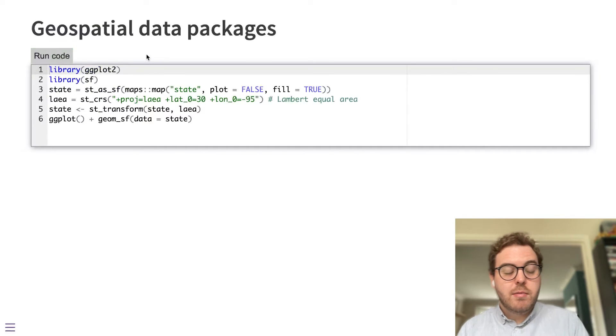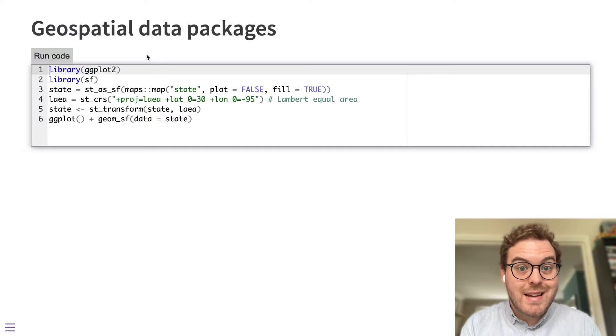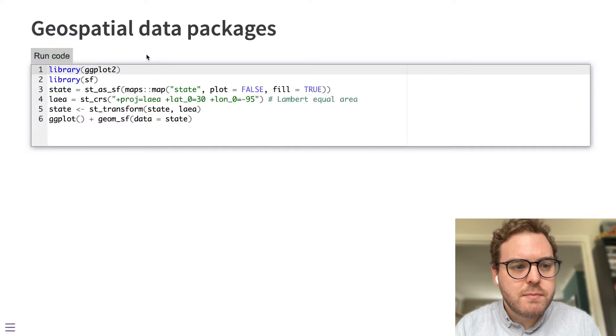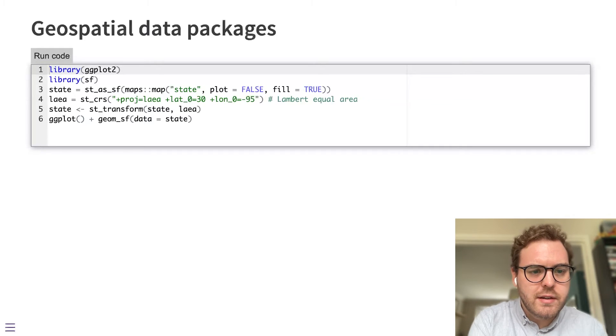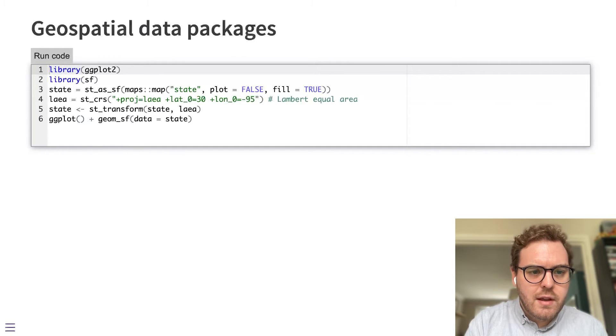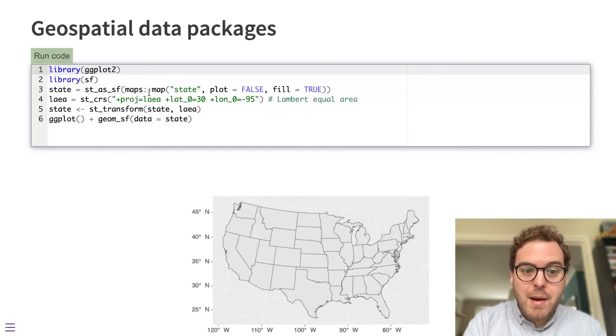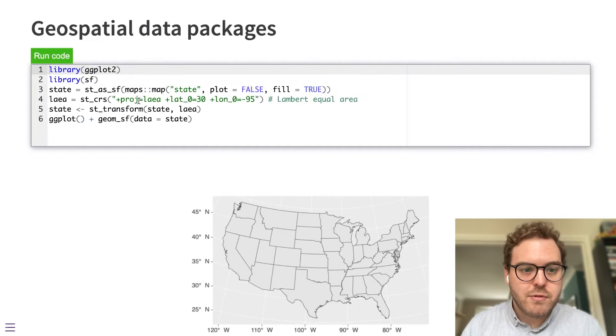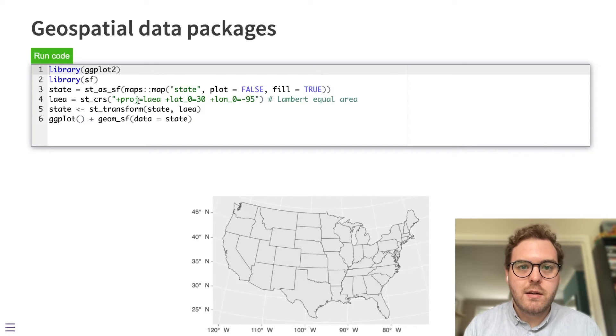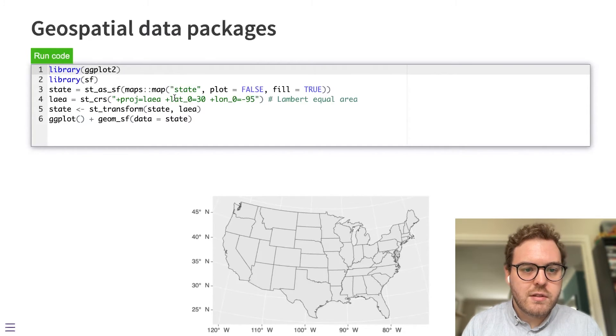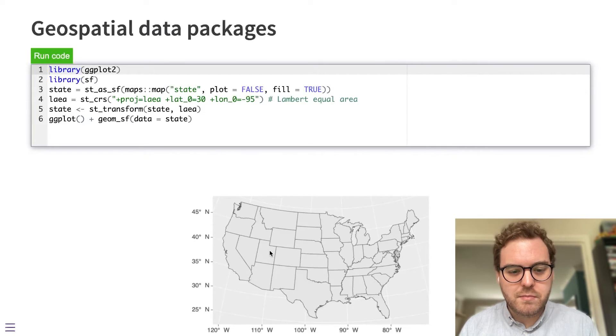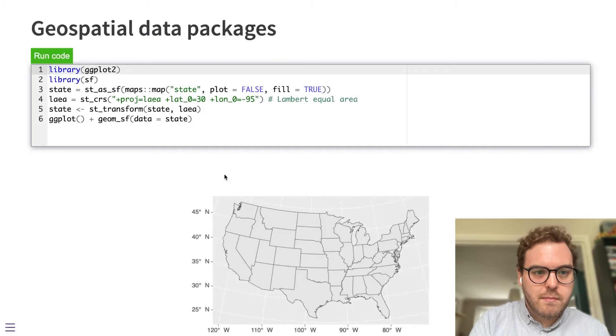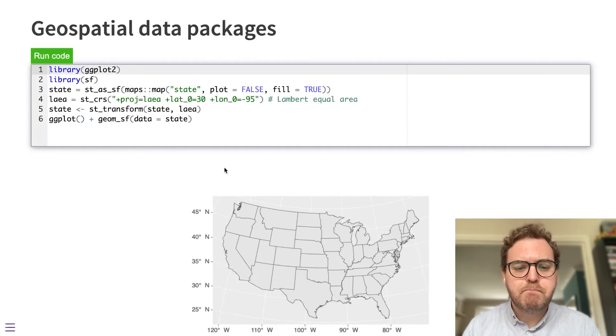Geospatial packages are available. So in particular, that includes the SF package for simple features. If I run this piece of code again, it'll go and download those packages and then run this small piece of code that's going to plot a map for us projected onto a certain type of map projection. So there's some computational geometry going on there. And then all of those state lines are plotted with ggplot here in this example. So there are various geospatial data packages available now to use in WebR.